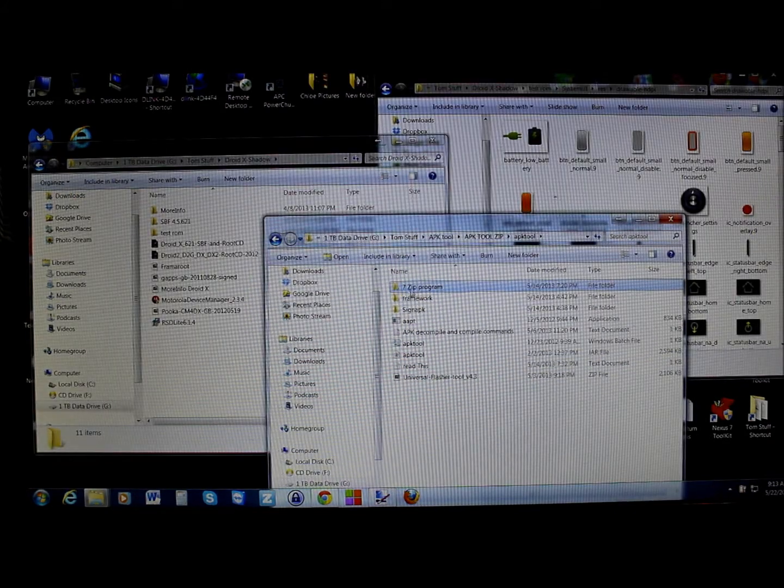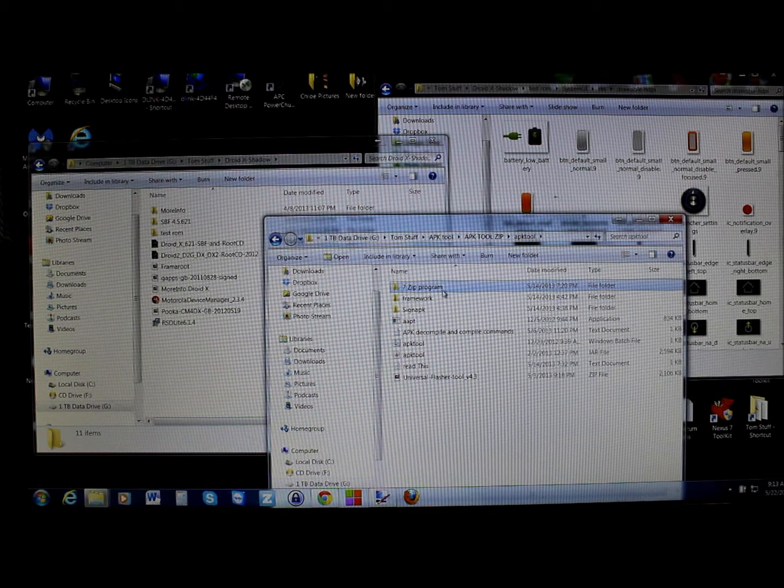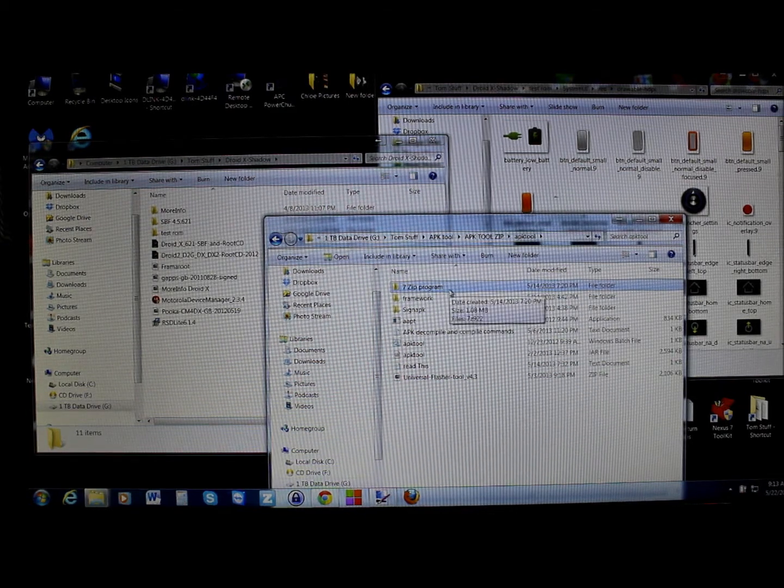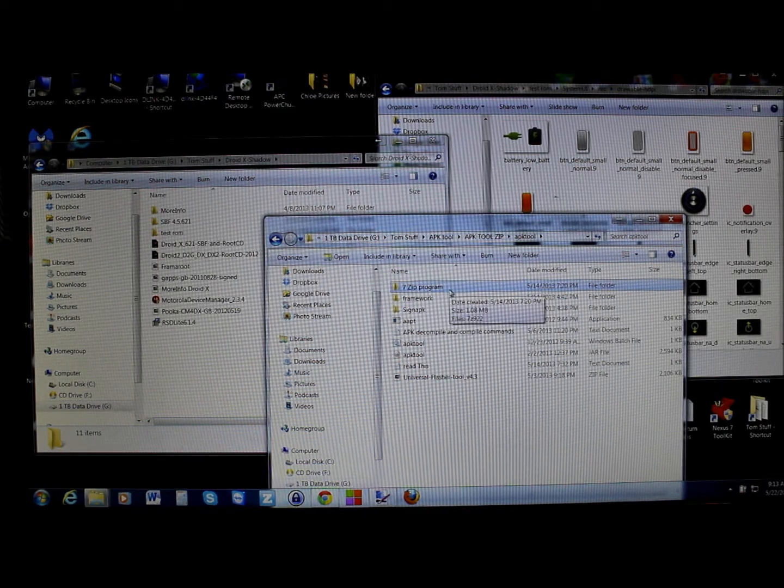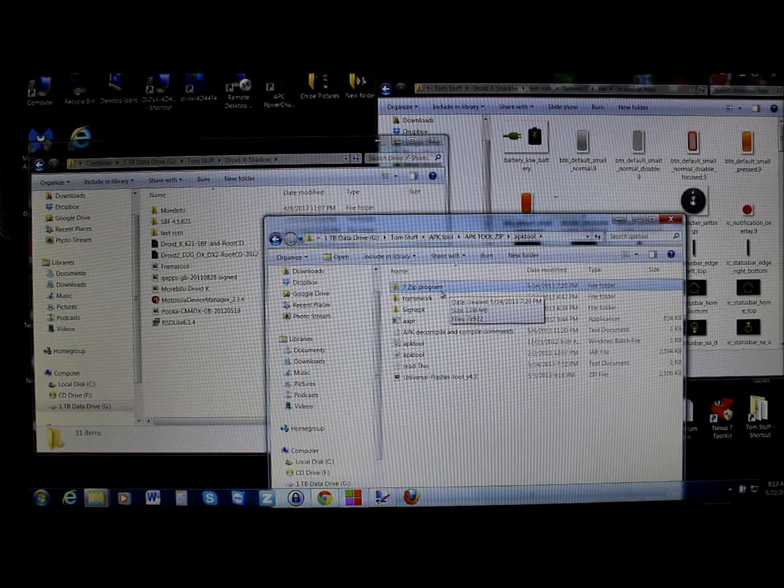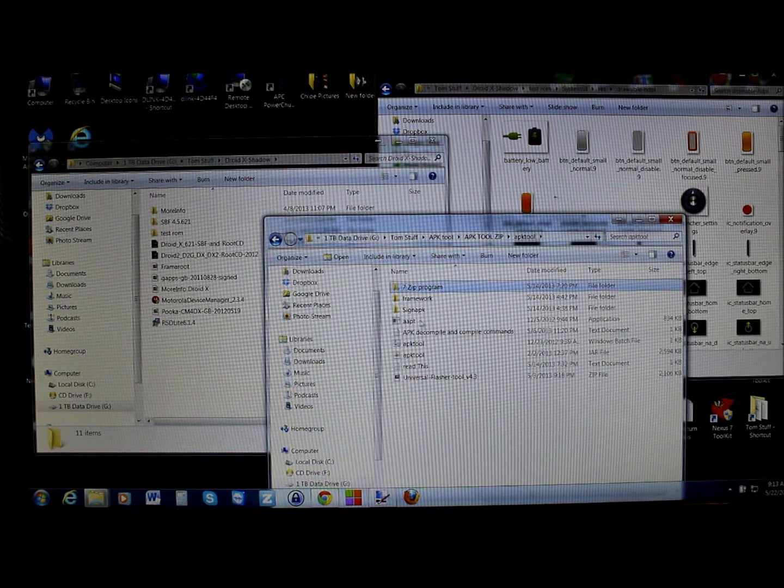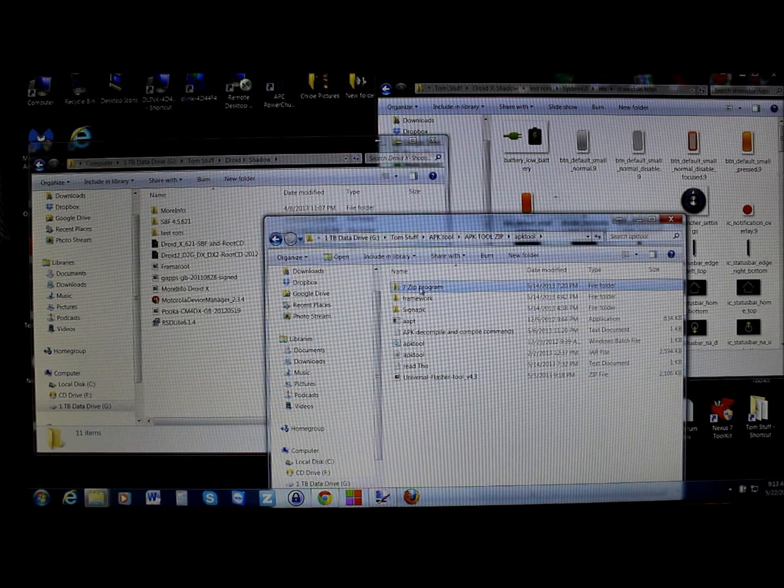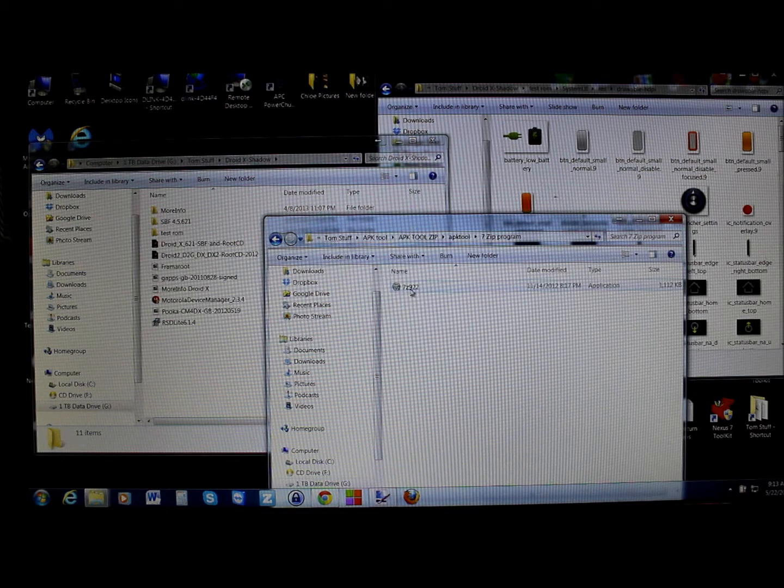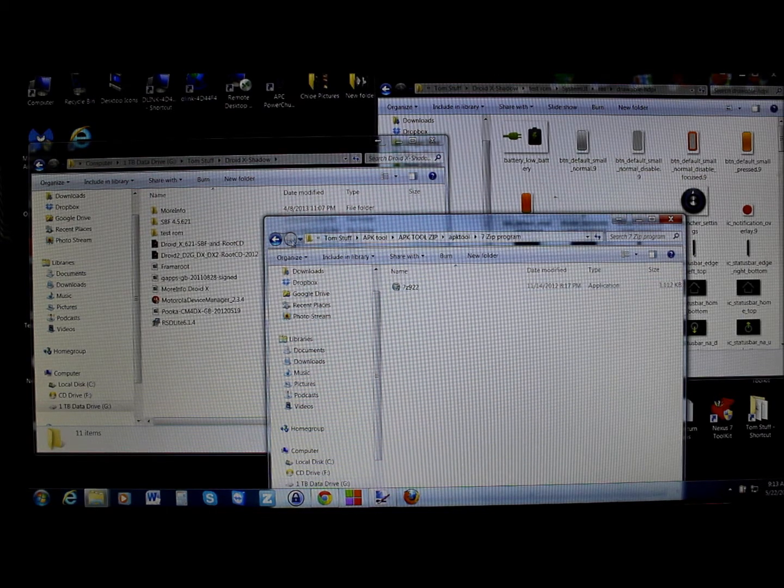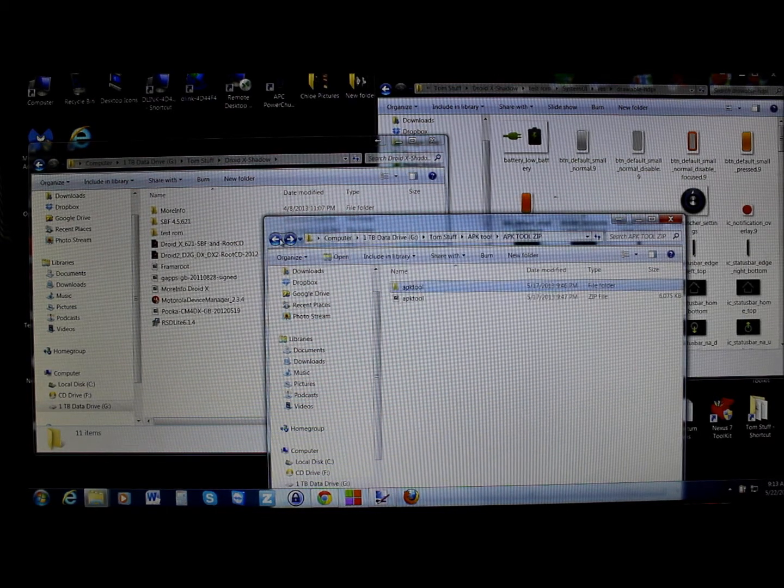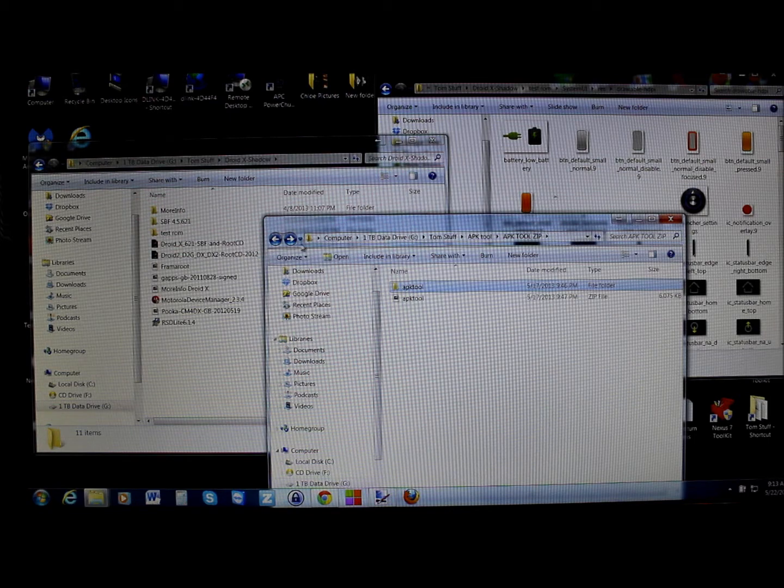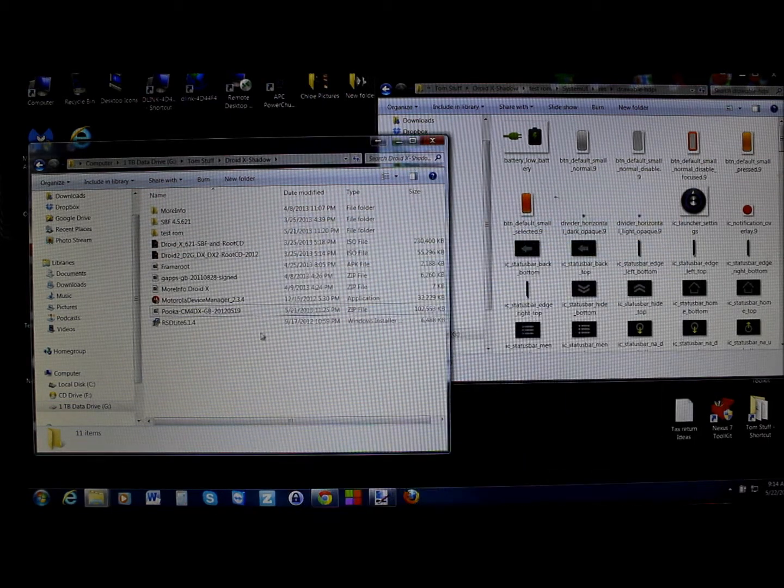This program right here is called 7-Zip. I'm going to attach a zip file to this video down below in the video description. It has all the stuff pretty much you see right here. But all you need is the 7-Zip program. Just go in here and click on this and install this program. You're going to need that to do pretty much all the steps here.